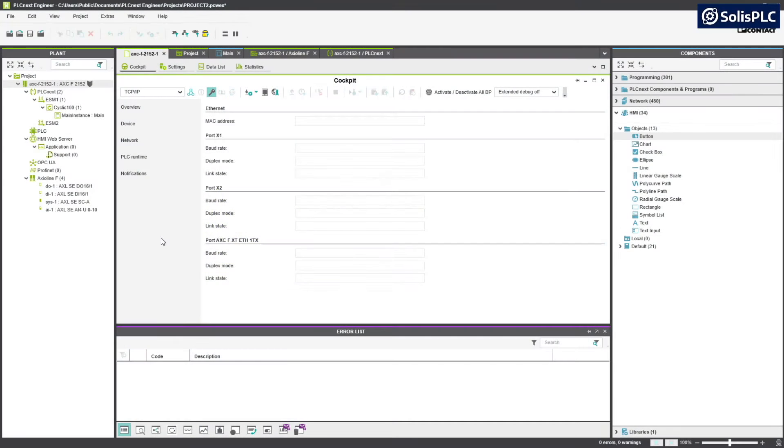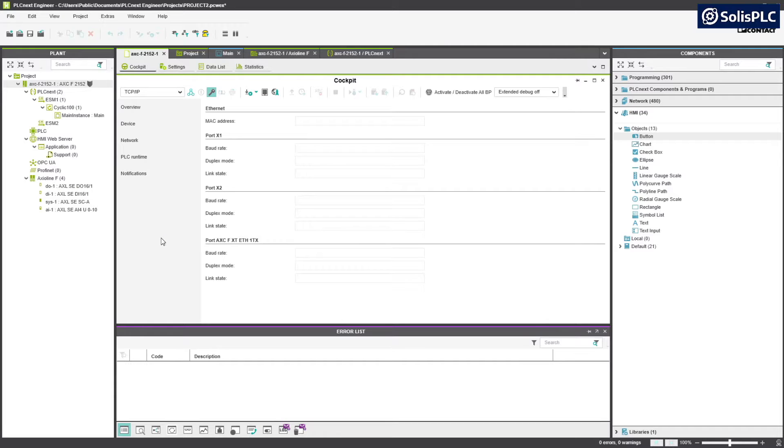In addition to PLC programming, PLCnext as well as PLCnext Engineer allow the user to create an HMI interface. Once the interface is created it can then be serviced via an HMI web server and accessed by any web browser.